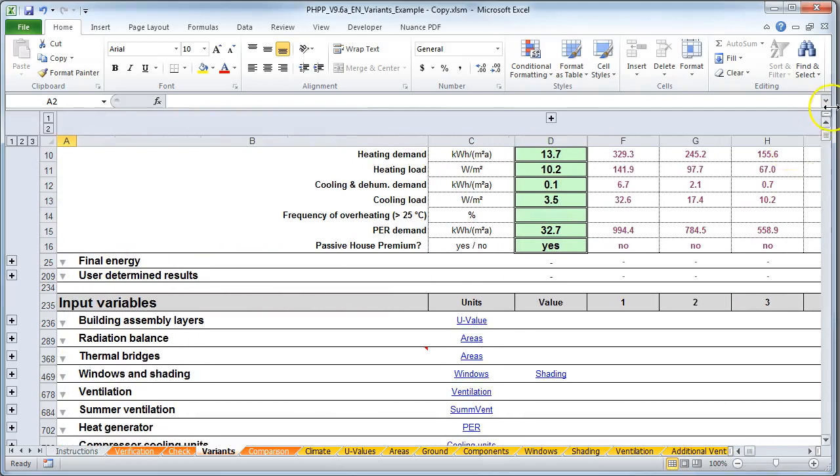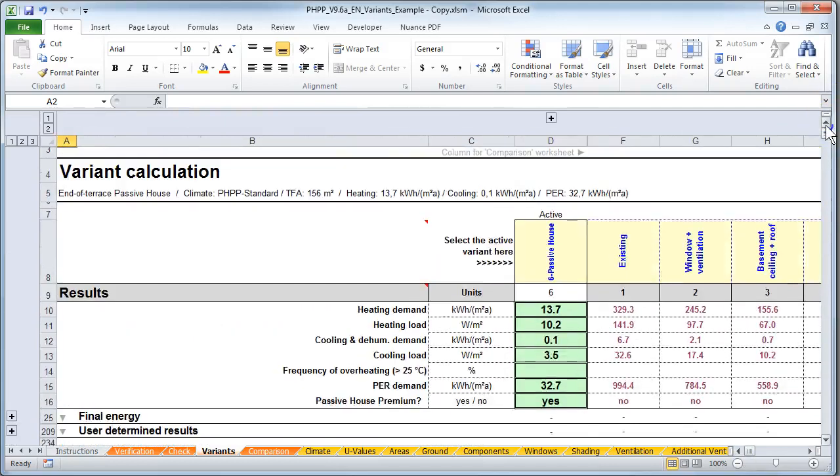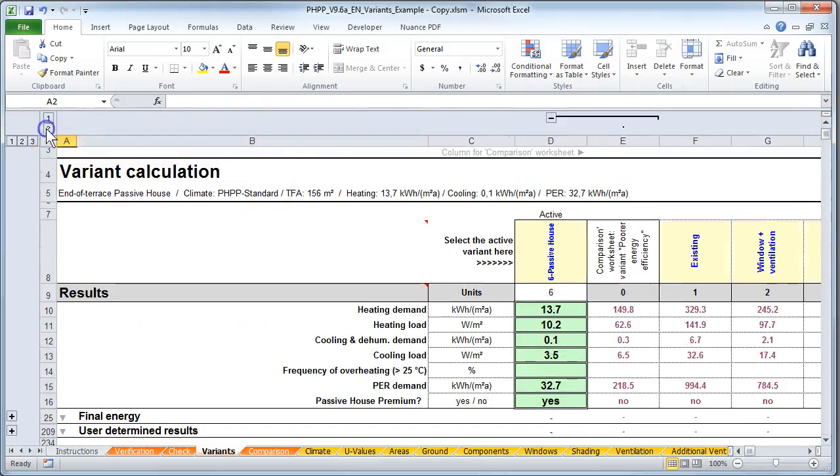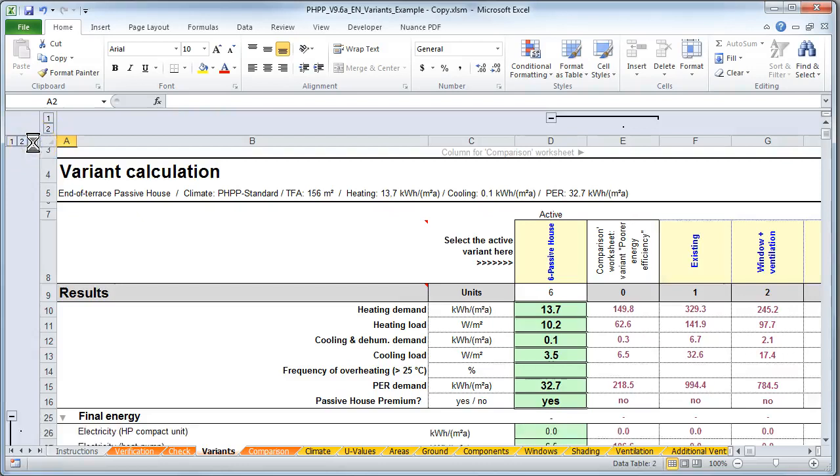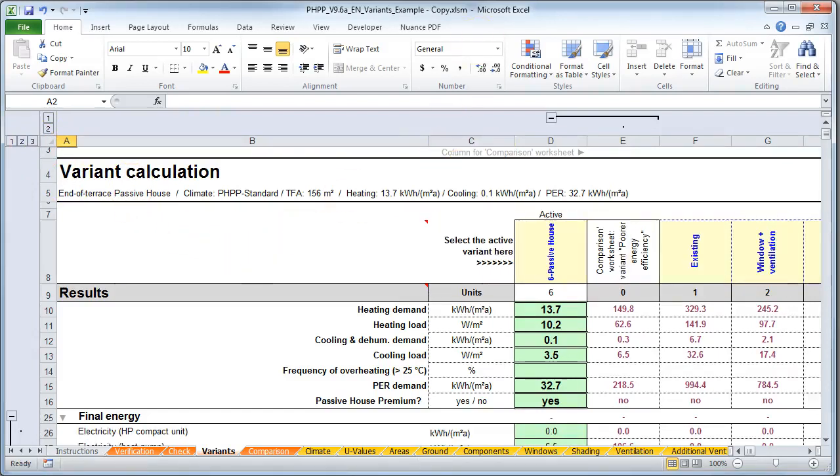So the first thing you do is go to the top left of the sheet and hit this number two here which expands all the columns across the sheet. You hit this three which expands every single row all the way down the sheet. So there's now no longer any hidden or concealed rows or columns.